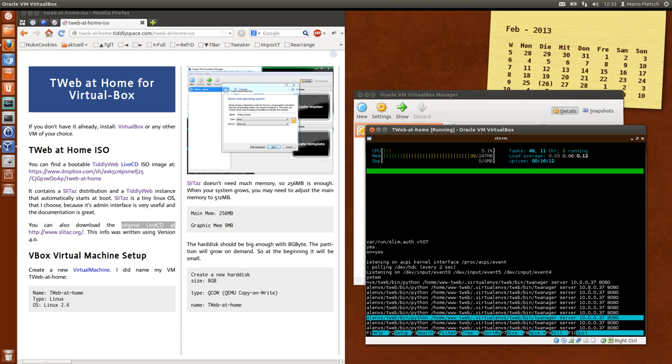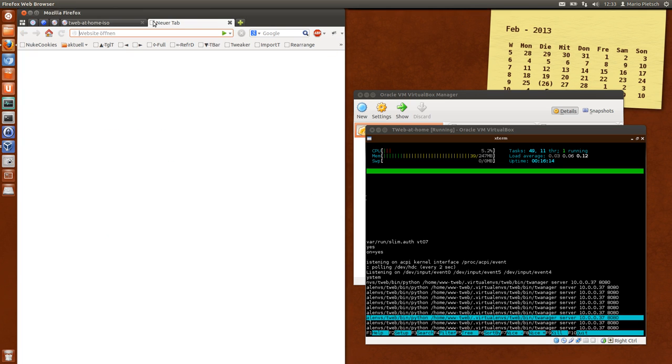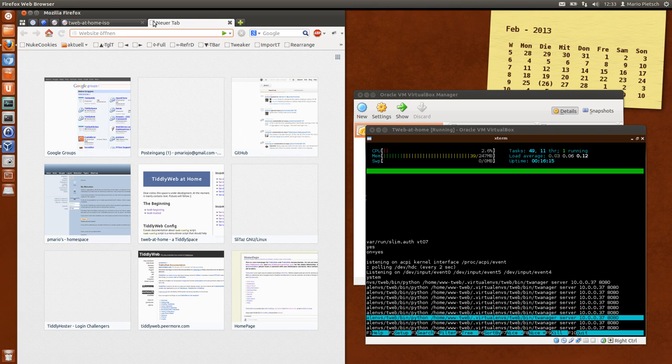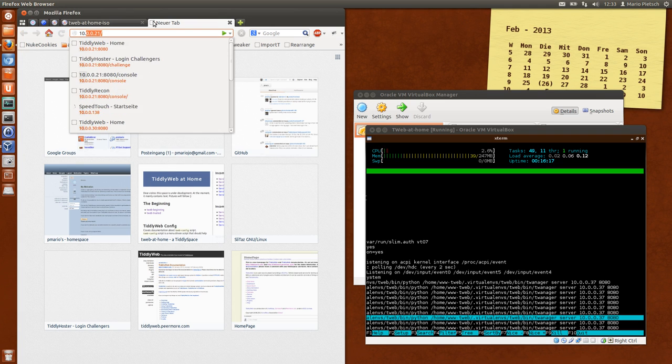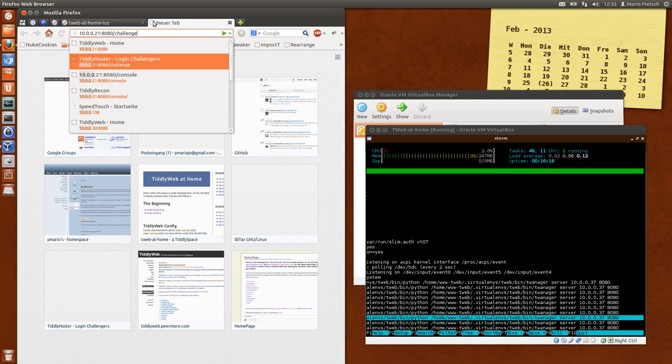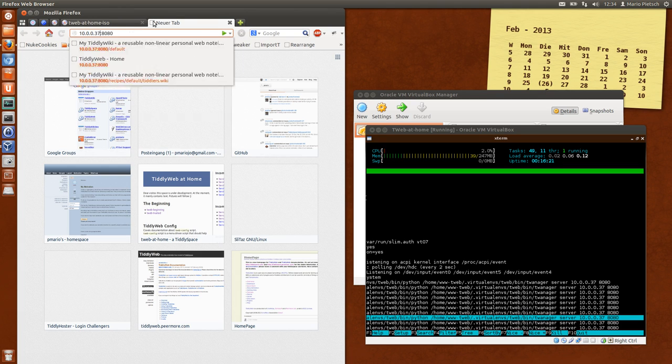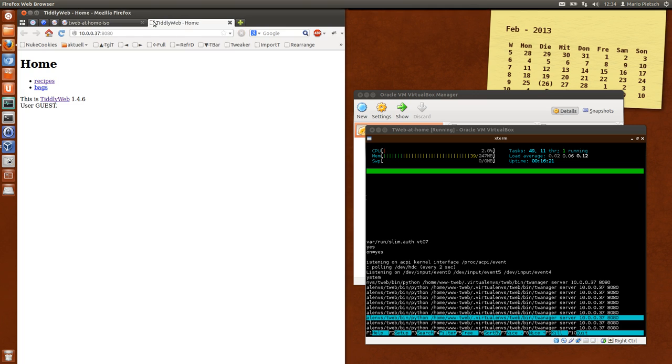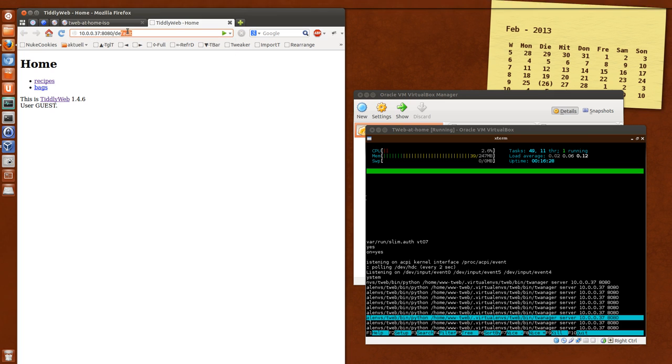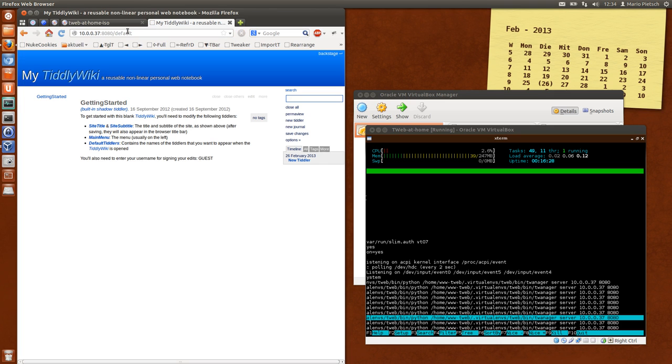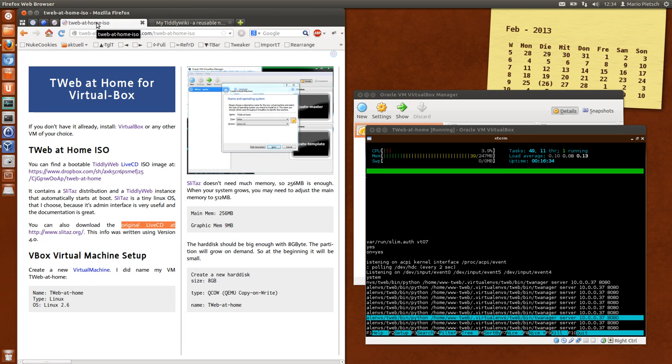So it's running on 10.0.0.37 and port 8080 and the default TiddlyWeb is restarted. The problem here is that everything runs in RAM, so now what we need is we need to install the stuff to the hard disk of the virtual machine.